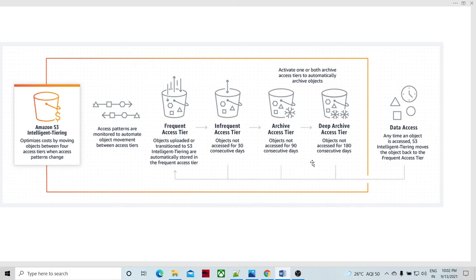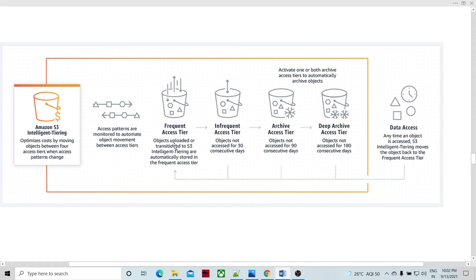For frequently accessed objects there will also be cost savings for the customer. There will be the lowest charges when a particular object is in the deep archive, a little more in the archive access tier, and more in the frequent access tier. Whichever object is in the frequently accessed tier, there are higher charges for that particular object.